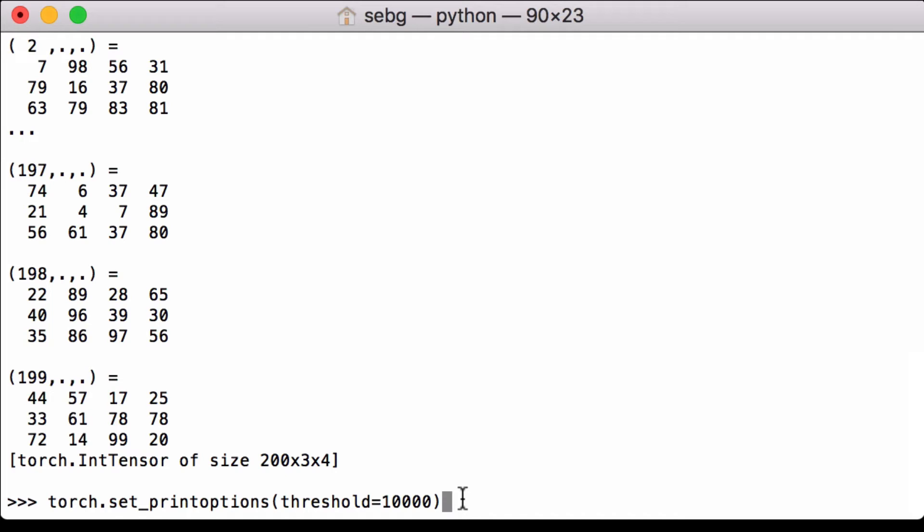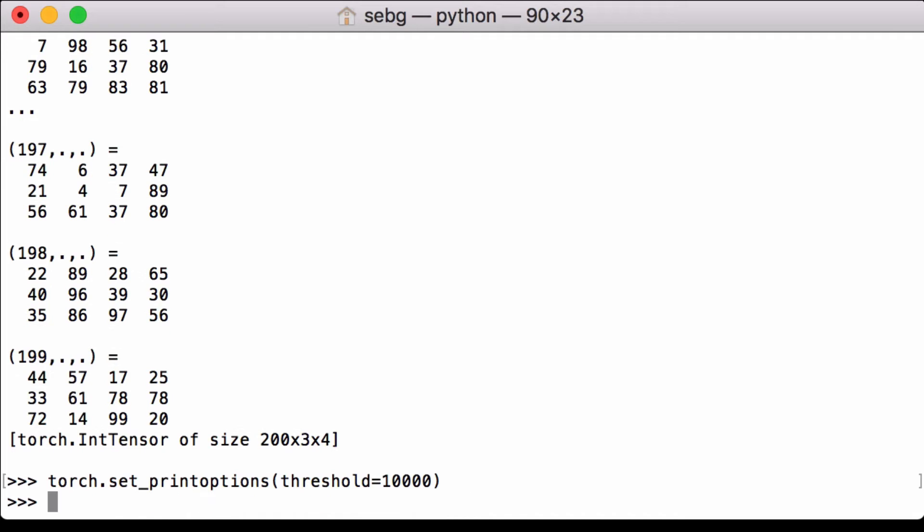The reason we set such a high number is to force PyTorch to print all of the elements in the tensor. The threshold is set by default to 1,000, so setting it 10 times bigger than the default is a good start. The threshold is the total number of array elements which trigger summarization rather than the full representation.